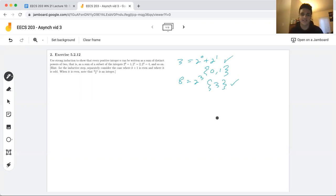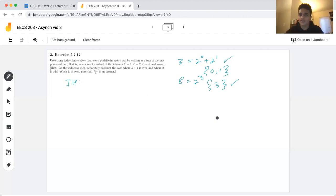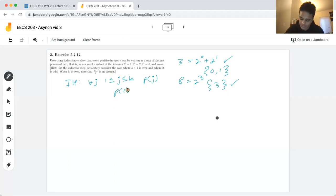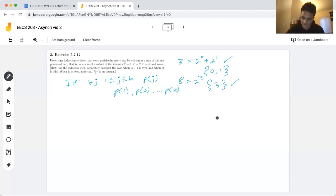Initially I'm not entirely sure what the base case should be, so we're going to leave that alone for a little bit. Instead, let's start with our inductive hypothesis. The typical format of a strong induction proof is that we assume for all j in the range 1 ≤ j ≤ k, P(j) is true — that is, P(1), P(2), all the way to P(k) is true.